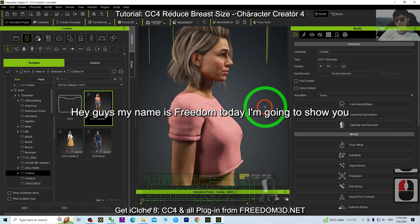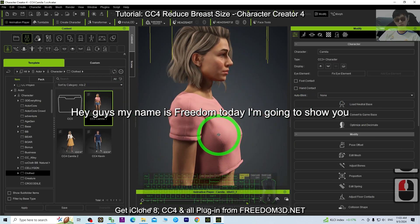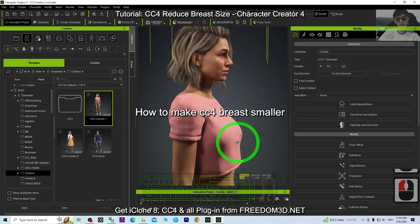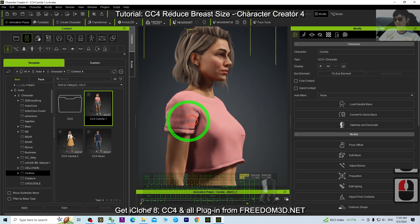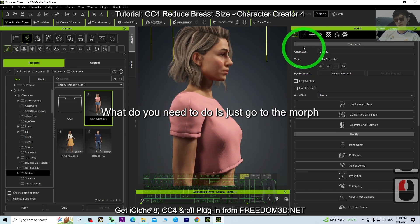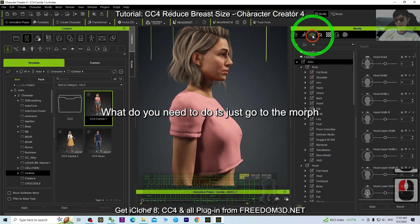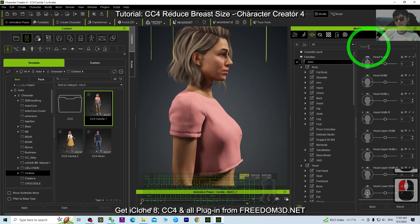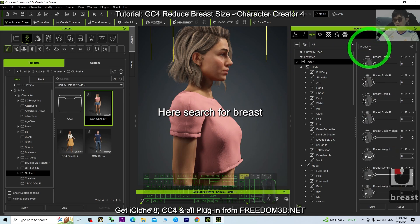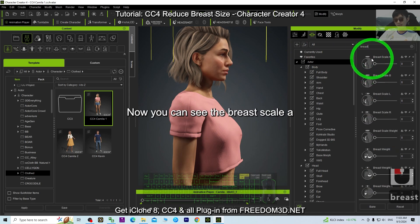Hey guys, my name is Freedom. Today I'm going to show you how to make CC4 breasts smaller. What you need to do is just go to the Morph, click the Actor here, and search for 'breast'.